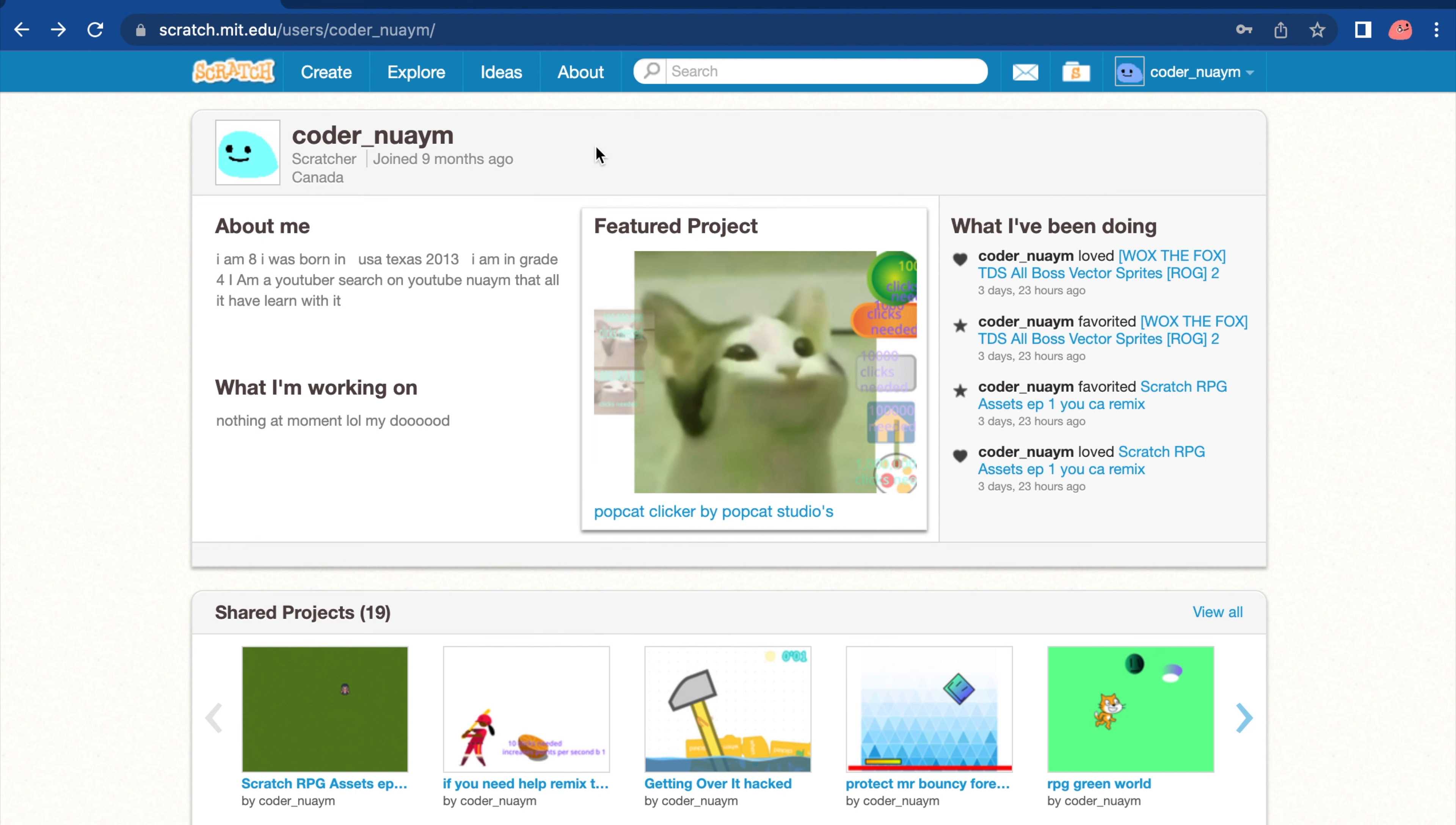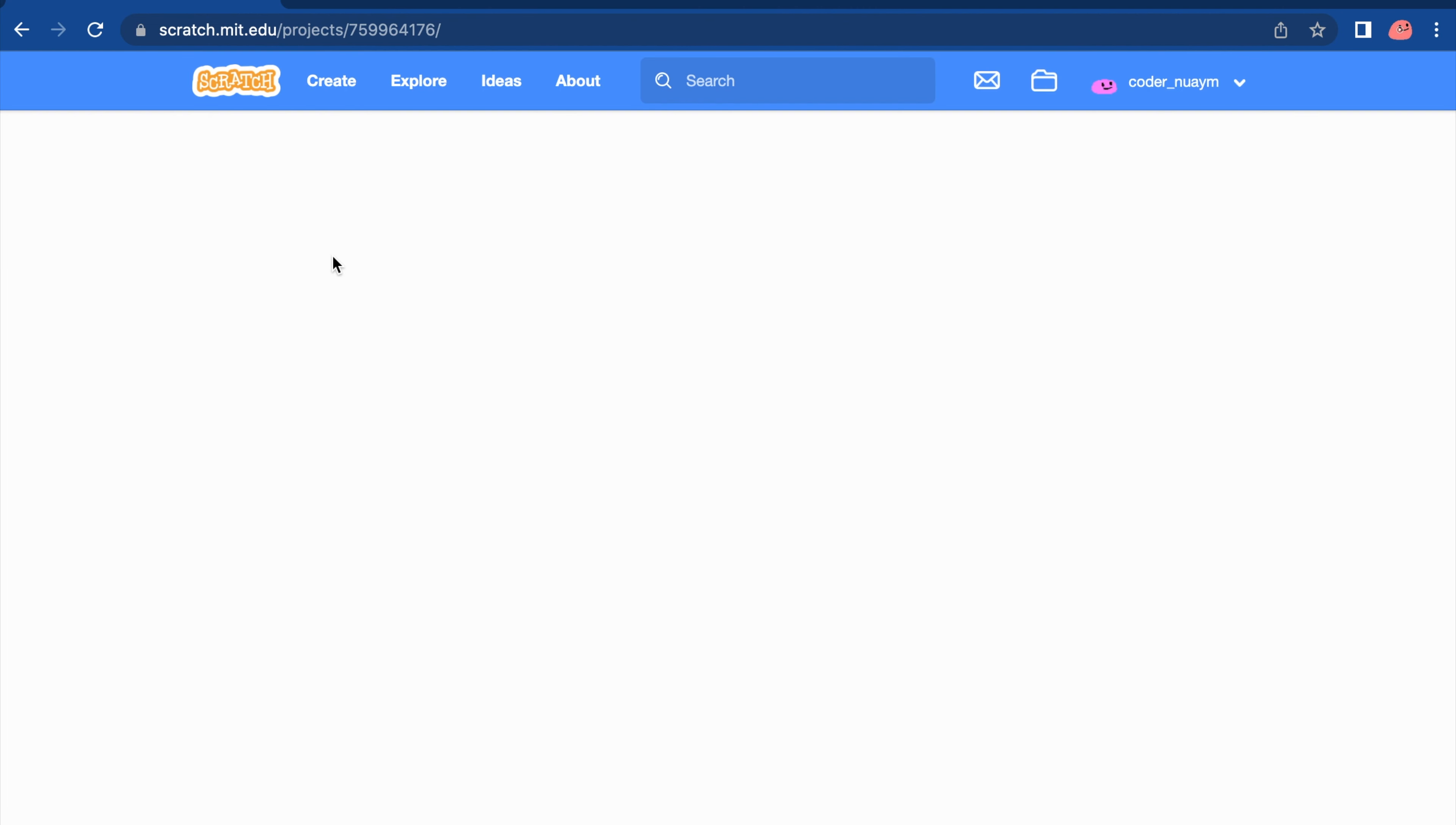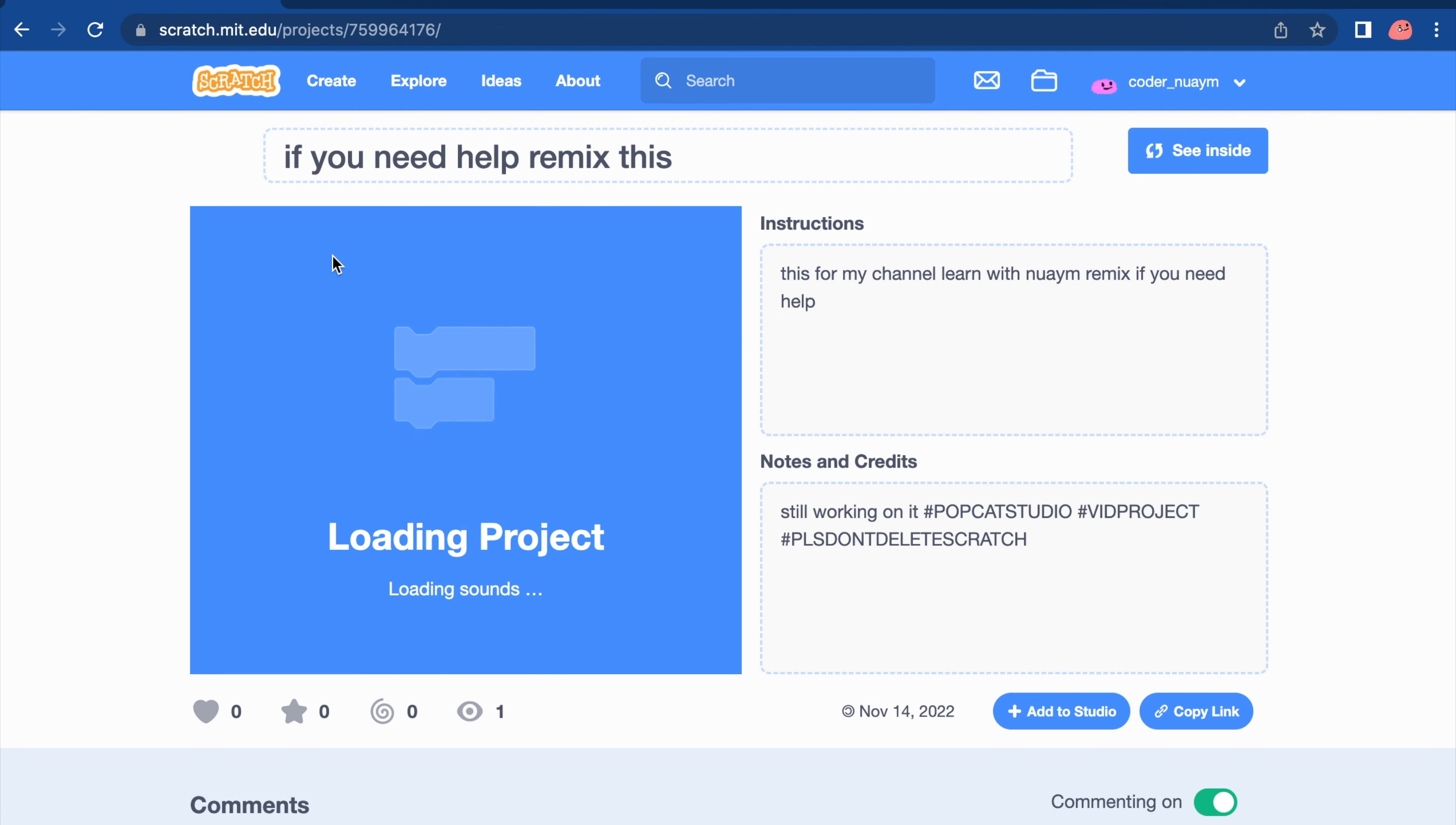So guys, around the time of last week, I have posted out my project so that you guys can use it. Here it is. It is called, If You Need Help Remix This.